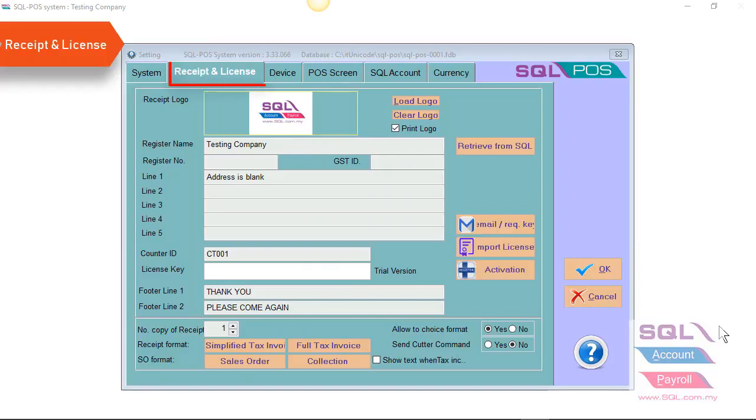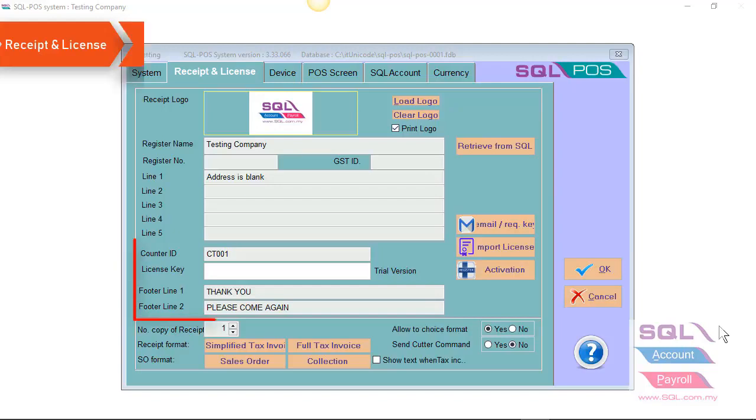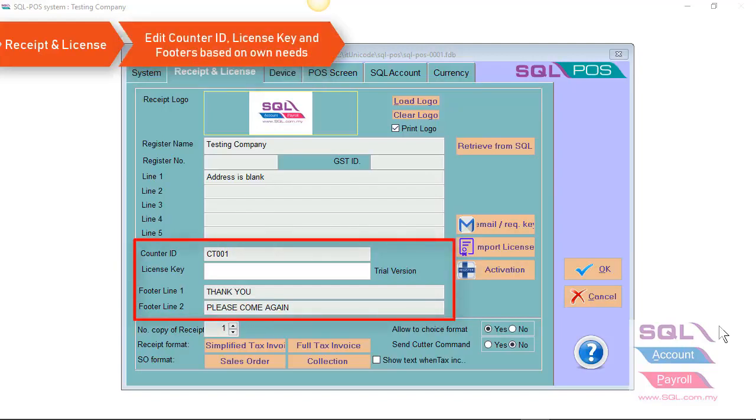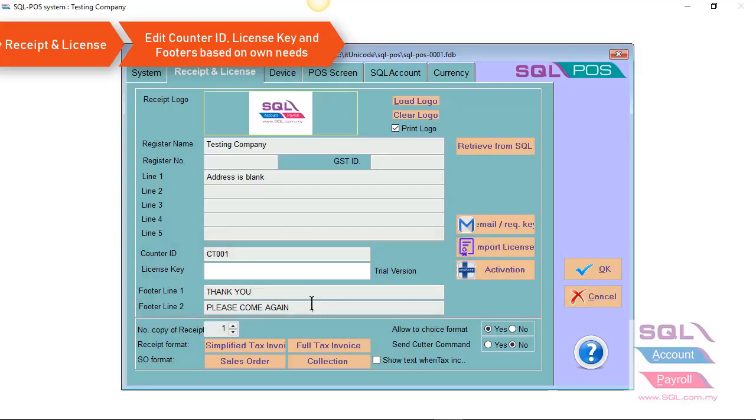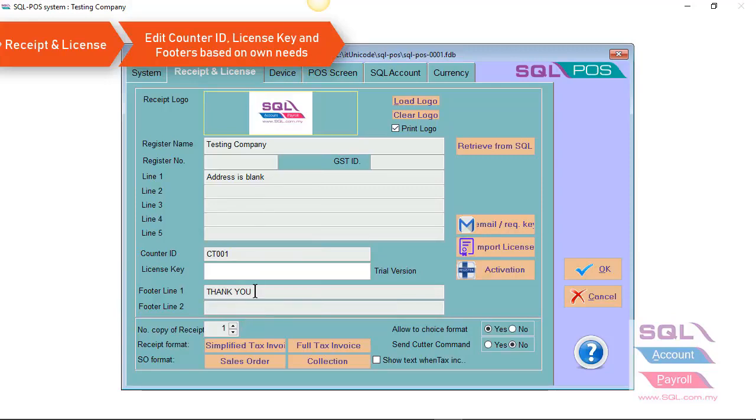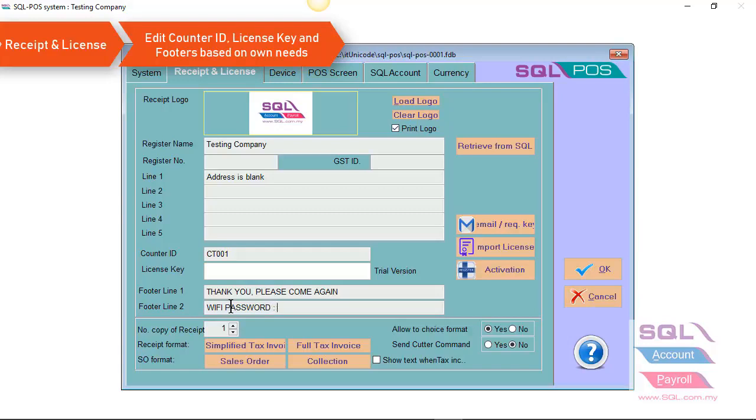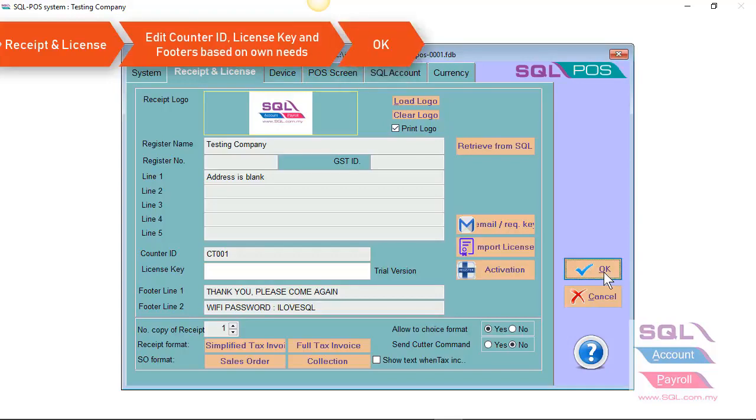In receipt and license, you can see all your company profile information will be showing here. You can also enter your counter ID, license key, as well as your footer line. For example, let's say my footer line one, I would like to change to thank you and please come again. And my footer line two, I want to show Wi-Fi password. I love SQL. Once you have done this, just press on OK.